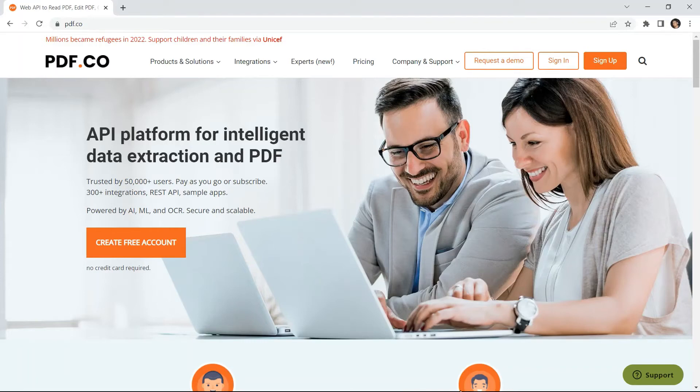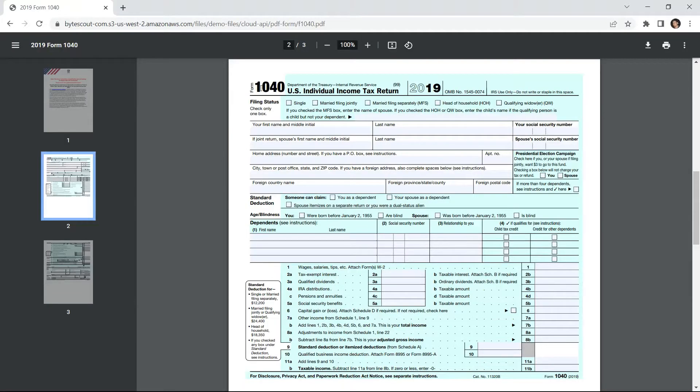Hi guys, welcome to pdf.co. Today you will learn how to fill PDF forms in Python using pdf.co web API. We will use this sample PDF form and fill out its status, name, and security number.